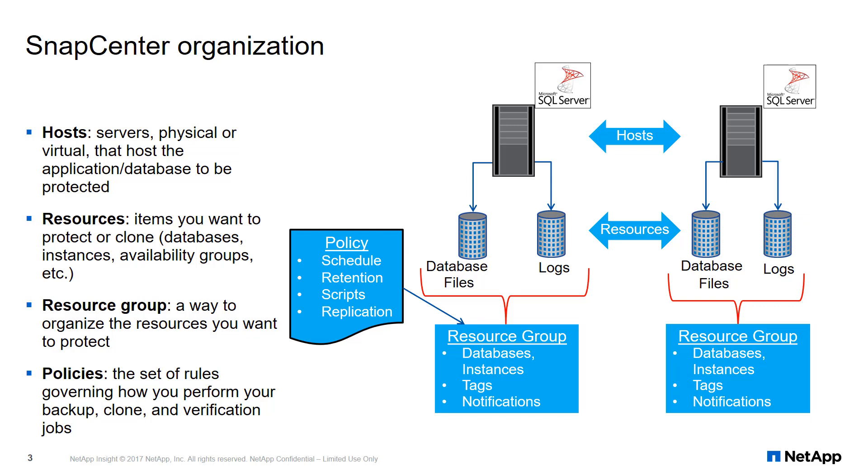Resource groups are optional for most plugins. However, for VMware Virtual Machines or Data Stores, a resource group is required.